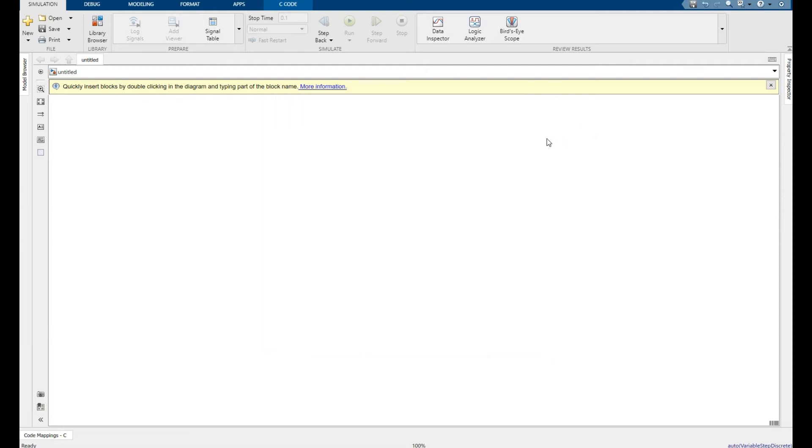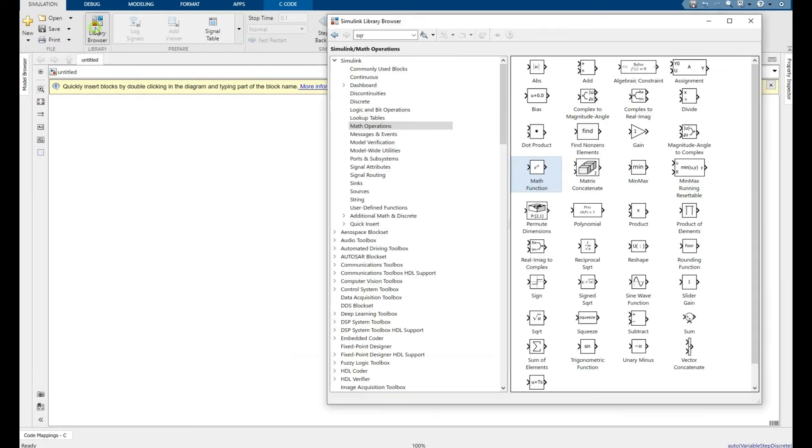Hey, welcome back to another short video. I will tell you how to transpose a matrix in Simulink.